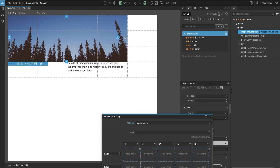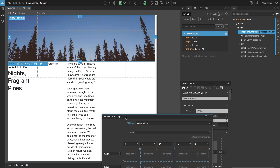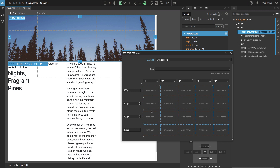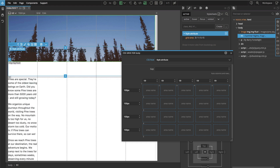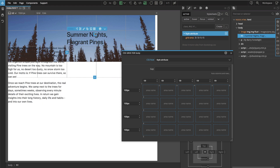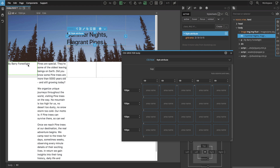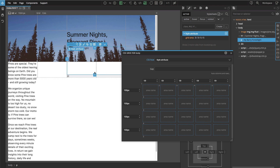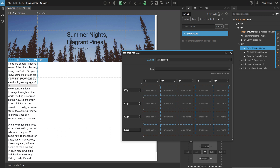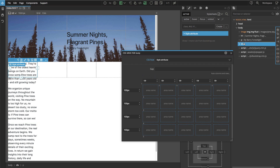Now we can finally place this image, making it stretch through the first three rows and the whole width of our grid. Then we place the title, the author, and the text. For the text, it's not enough to select just the paragraph — we need to select the enclosing div, because that's the actual child of our grid container.